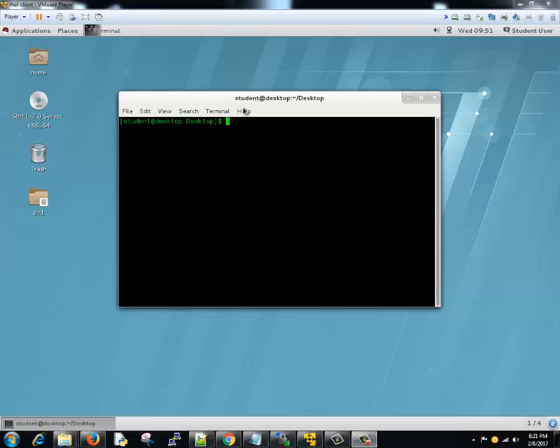Hello guys, this is Vivek and this is the 28th tutorial of this Linux tutorial series. In this lesson we are going to learn about swap management. Now what is this? Swap space in Linux is used when the amount of physical memory is full.